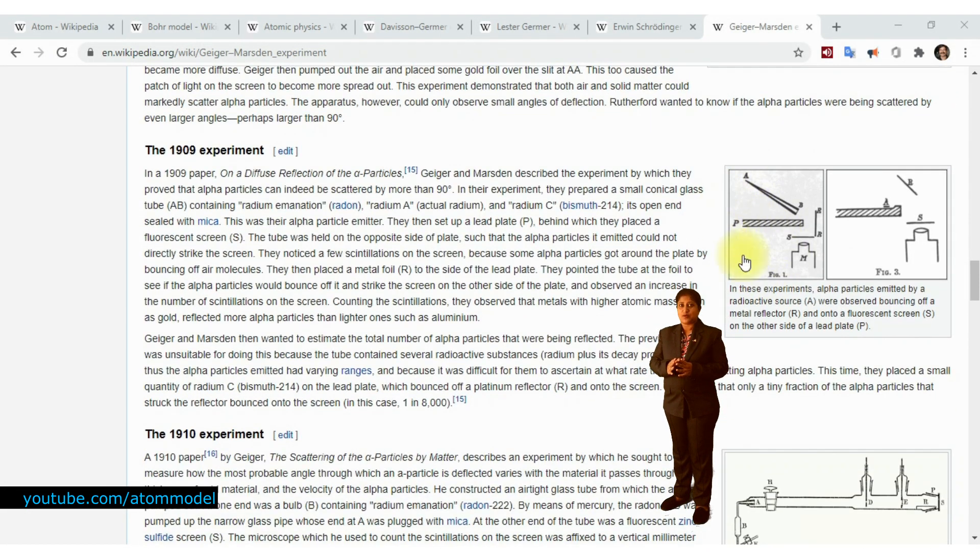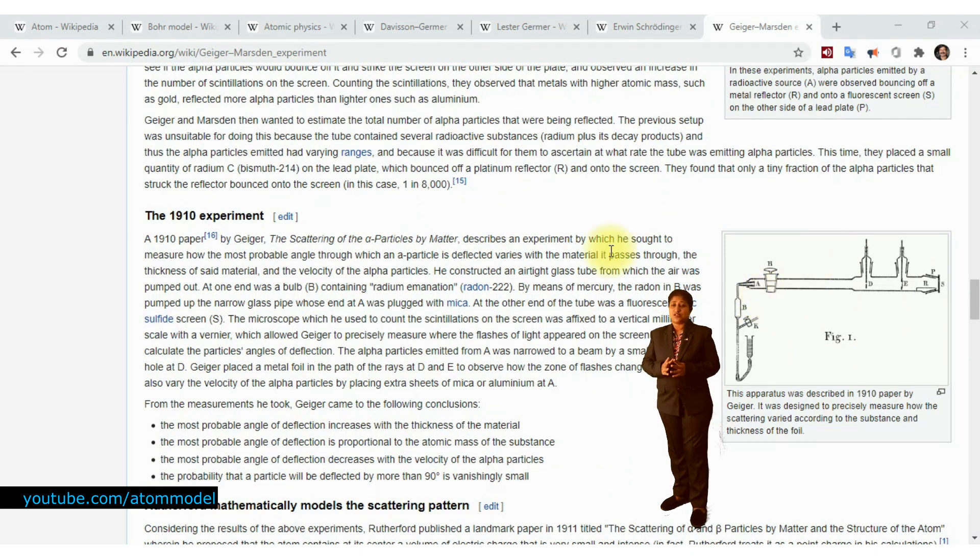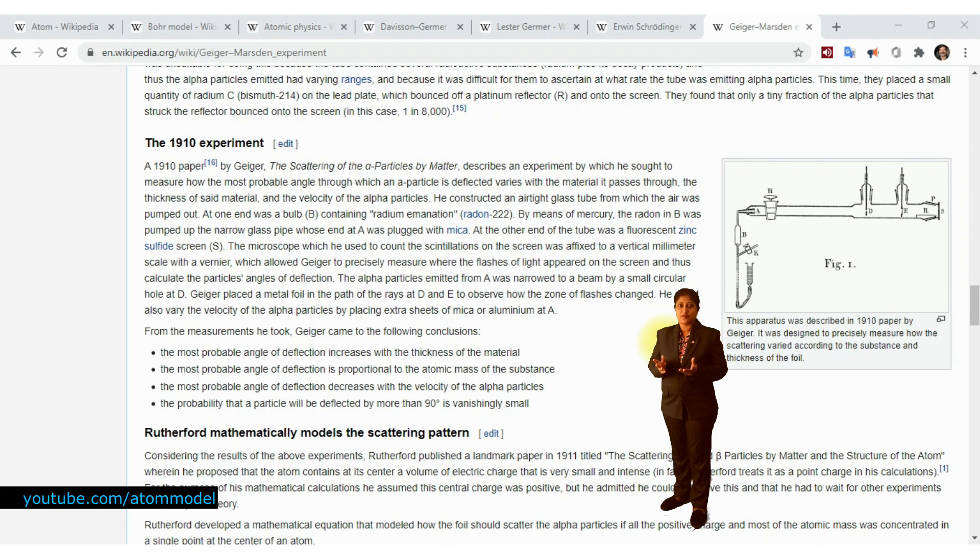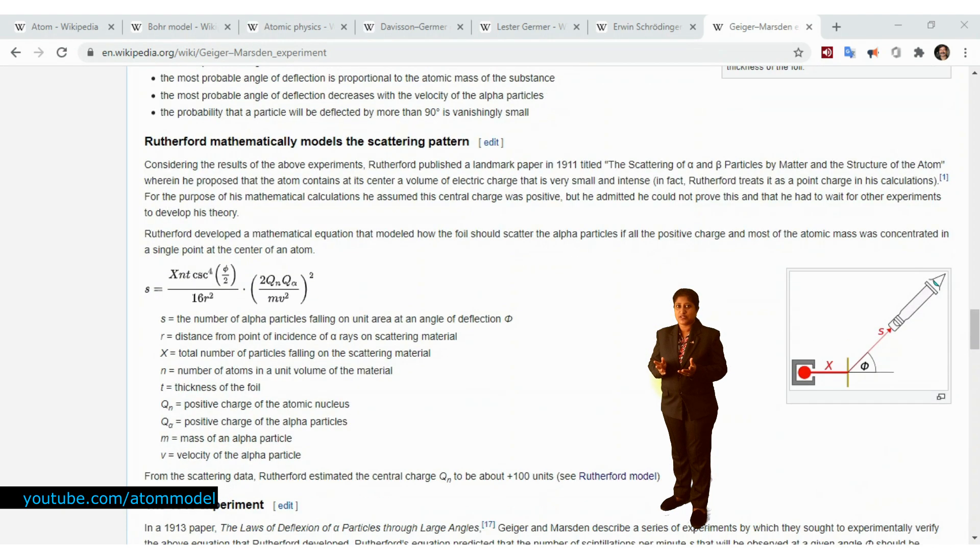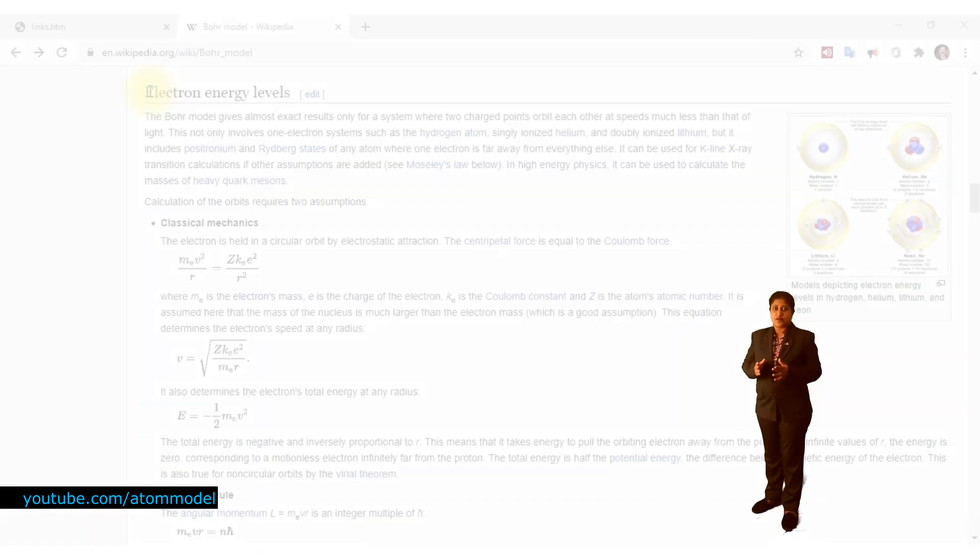However, even though Rutherford's gold foil experiment proved that the positively charged nucleus is situated in the center of the atom, this experiment did not provide any information about the state of the electrons in the atom.